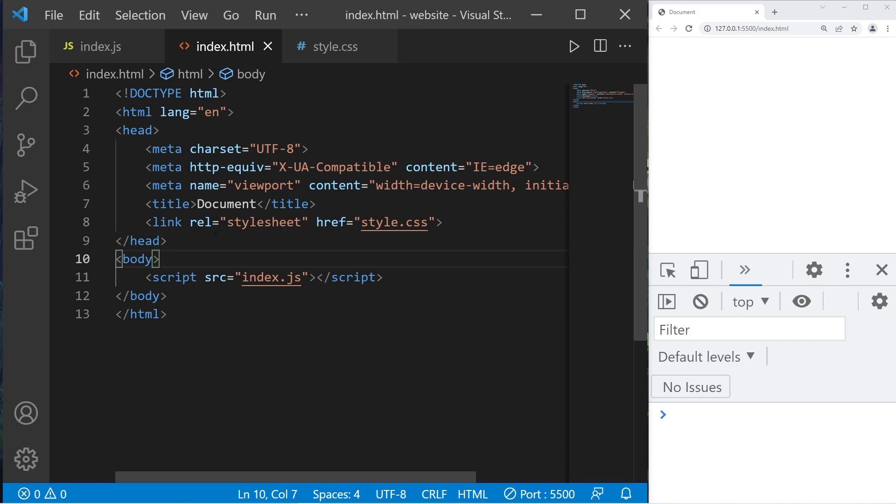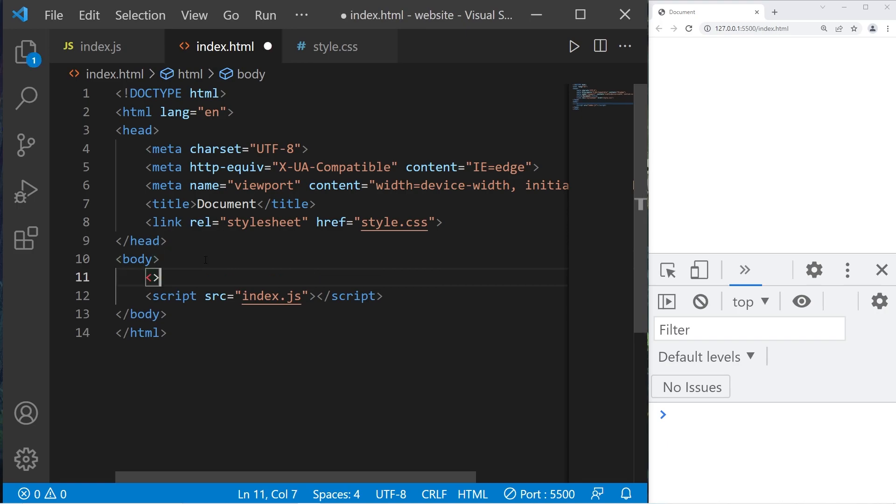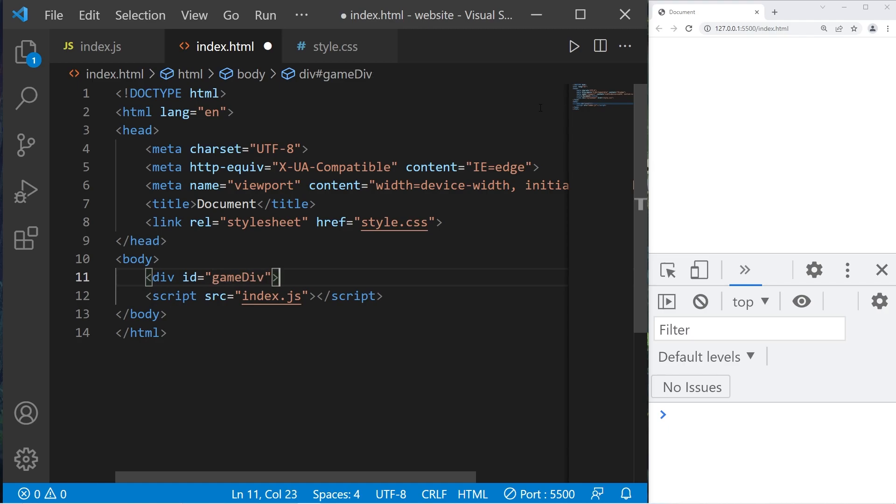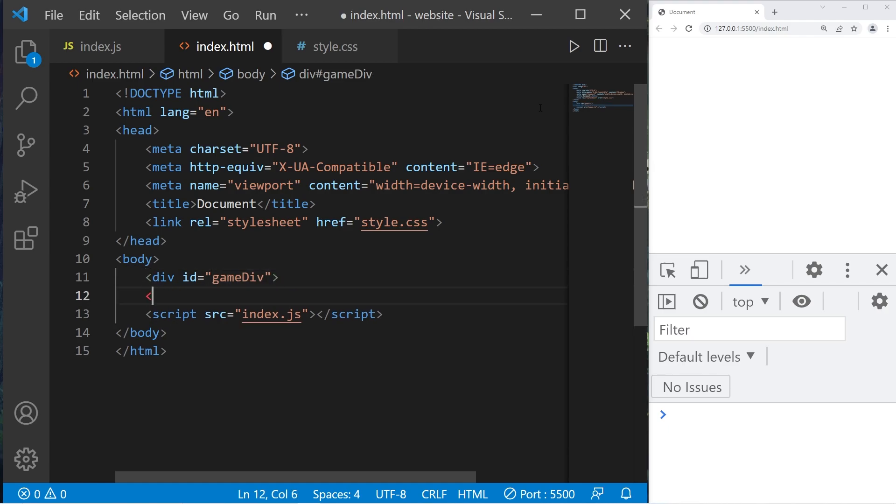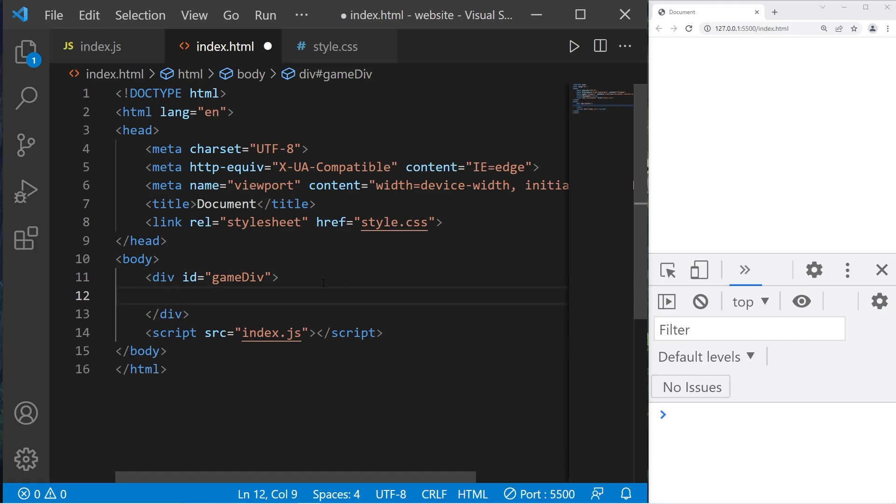Let's head to our HTML document. I'll create a div section to contain our game, div id equals, I'll name this game div. We'll close it. I'll create three labels, one for the player, the computer, and the result, who won.